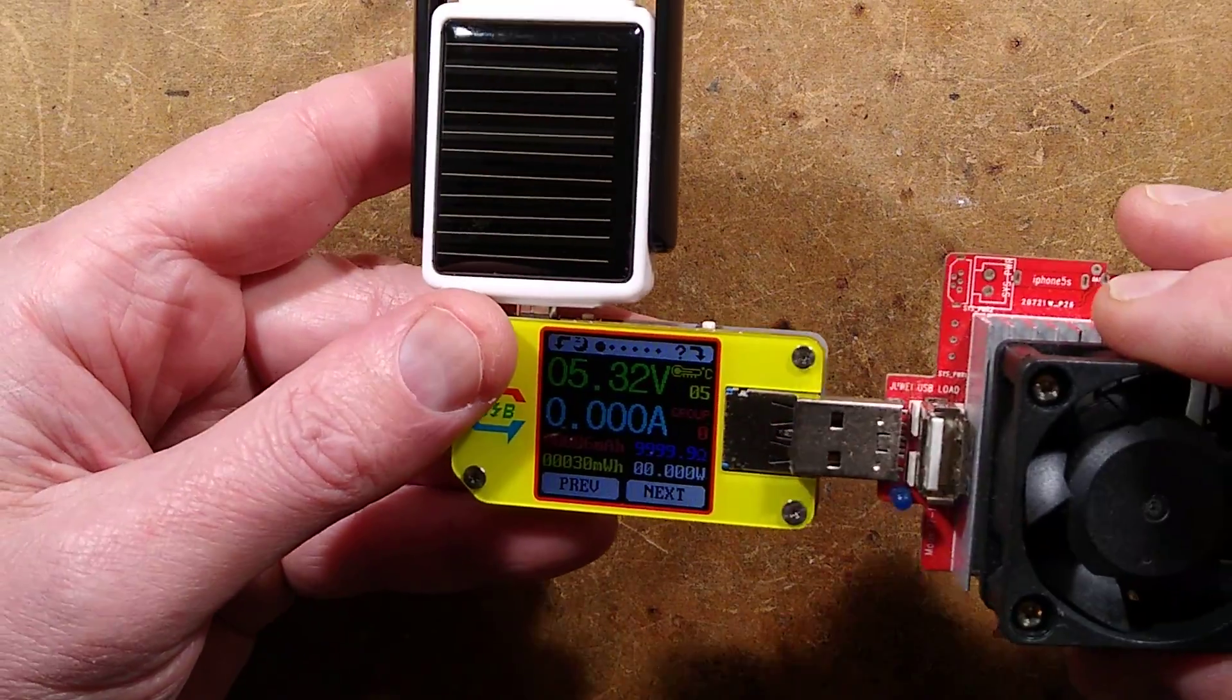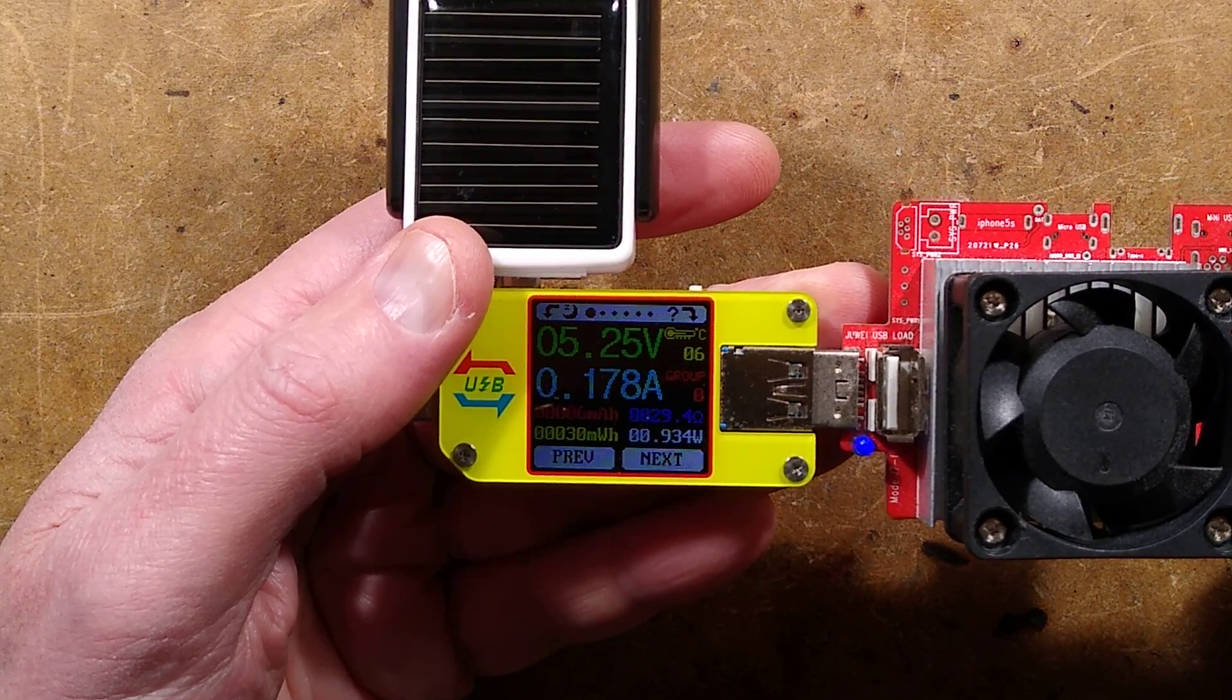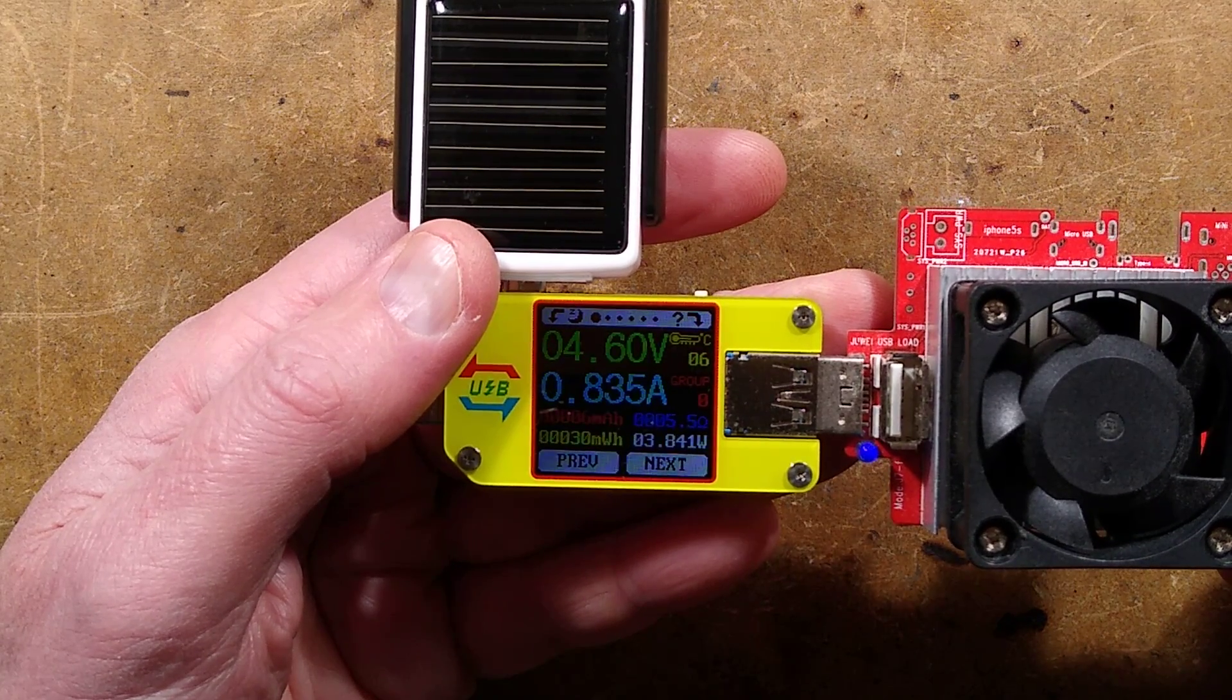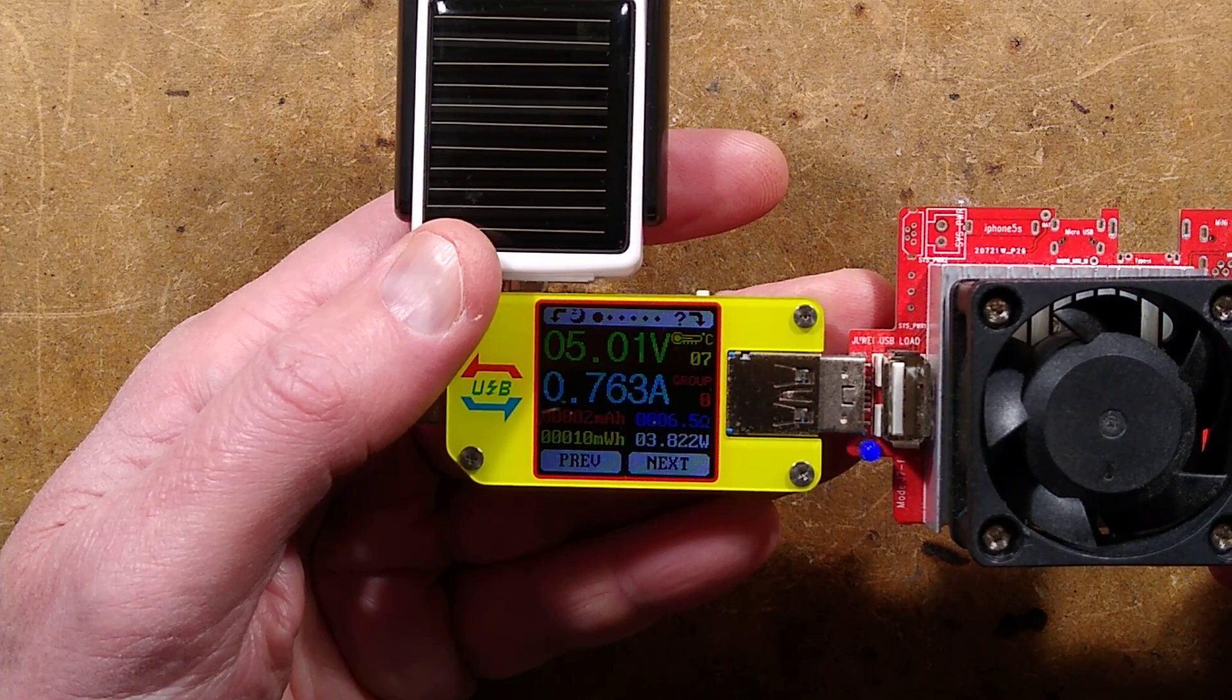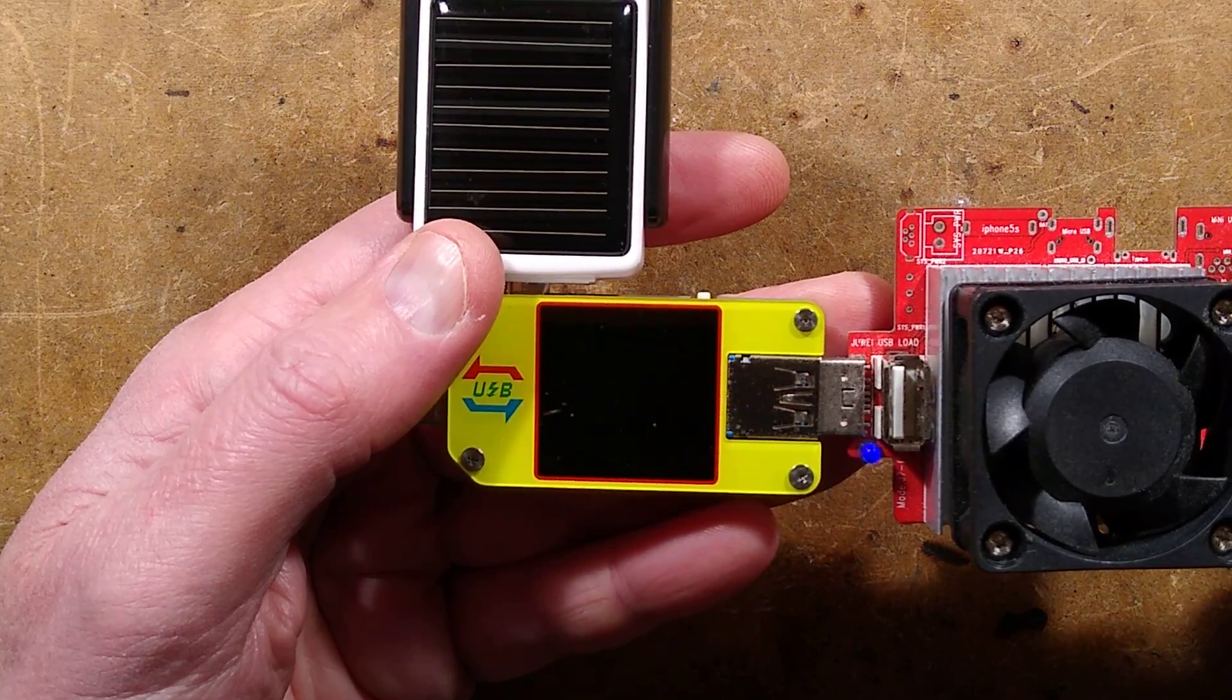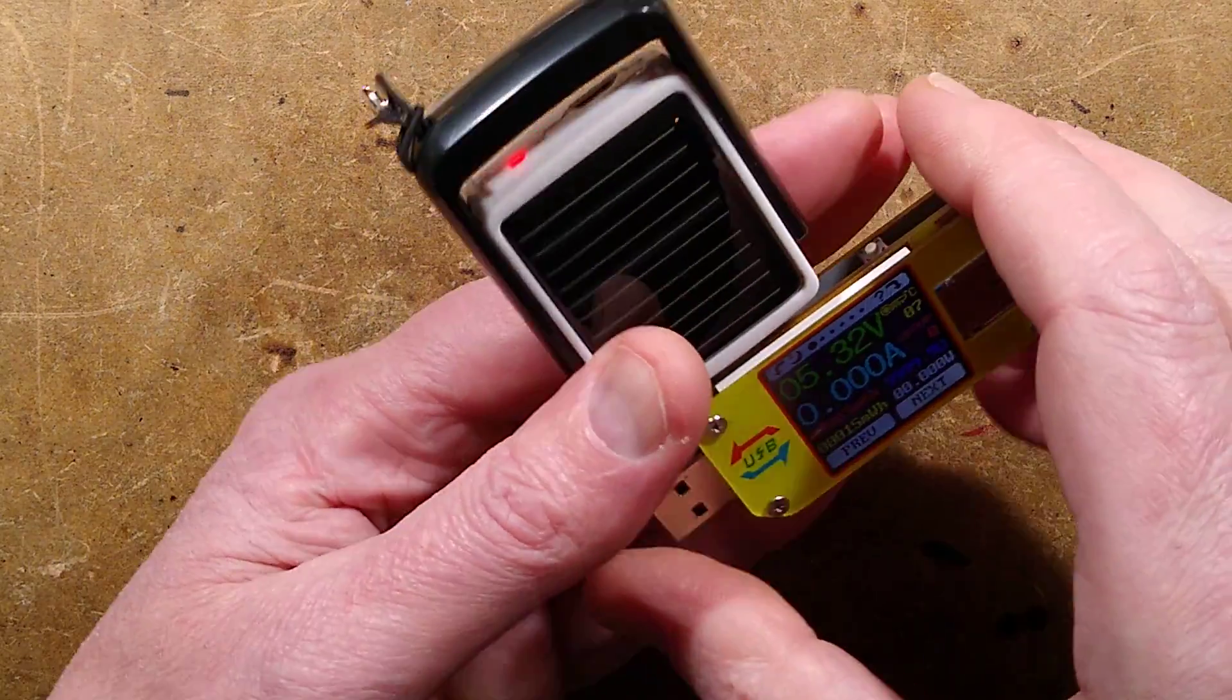If I stick in a load tester and start cranking the current up, it holds its 5 volts at 700 milliamps. It's starting to drop off a bit at about 800 milliamps, and then it cuts off. So let's say it's rated around about 800 milliamps or so.